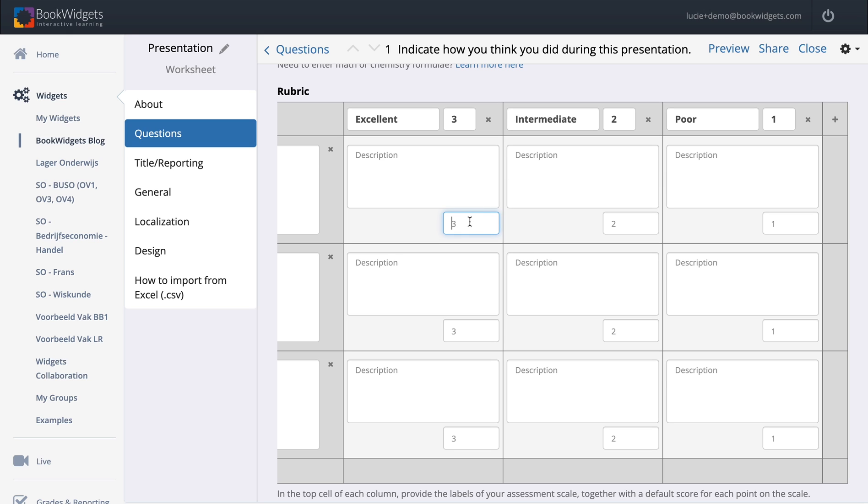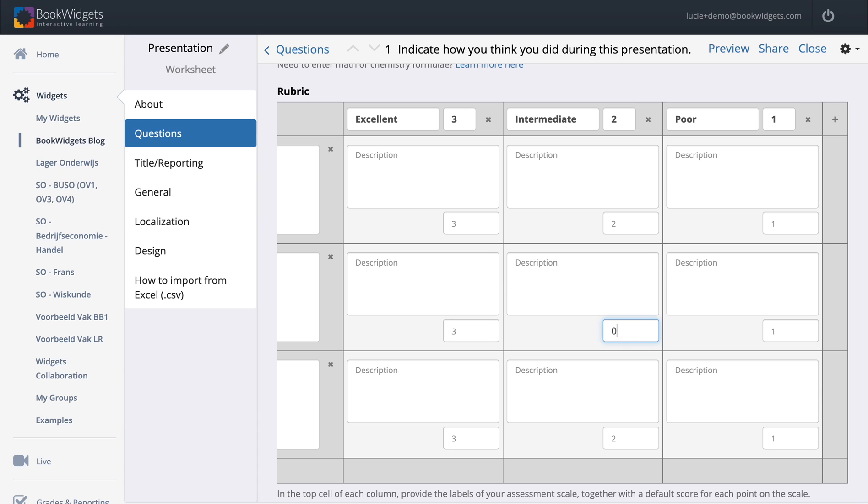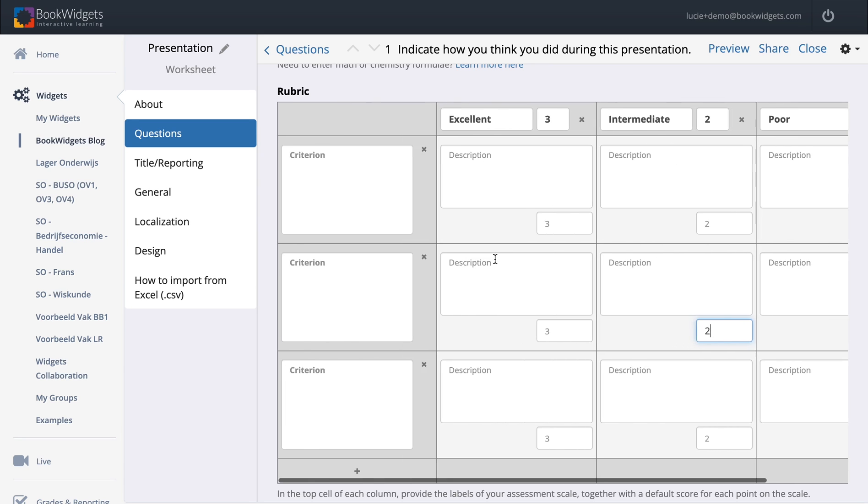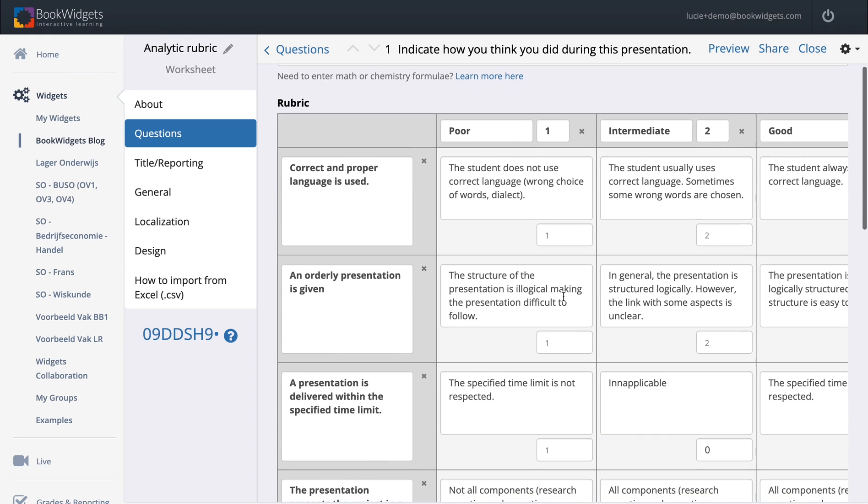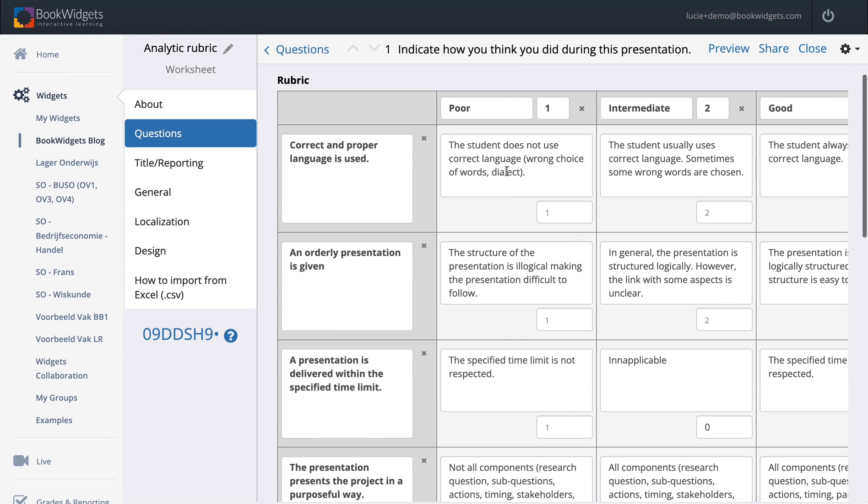You can also add a custom score that deviates from the default. It would be interesting if for some, if it's intermediate, it just doesn't exist, it's just good or it's bad. You might add a zero right here and then this score will override the two. Let's start filling out our exercise. Here it is, here is my rubric. I filled out everything.